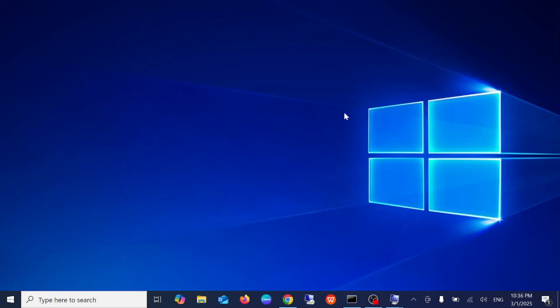Hello everyone and welcome to the channel. In this video I'm going to guide you how you can install the Windows 11 lite version, that is called the LTSC version of Windows 11, so you can easily install it on your PC.